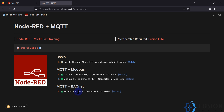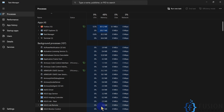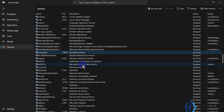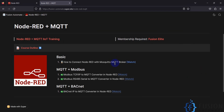If you haven't installed Mosquitto MQTT broker in your system then I suggest you install it. Once you install Mosquitto MQTT broker, you can open your Task Manager, go to Services, and search for Mosquitto. Here you will find the Mosquitto MQTT broker service is up and running fine.